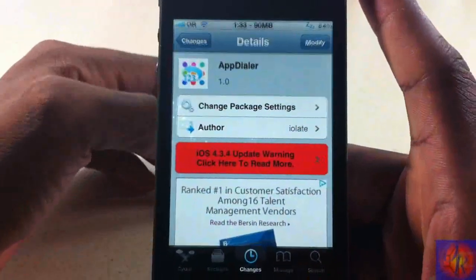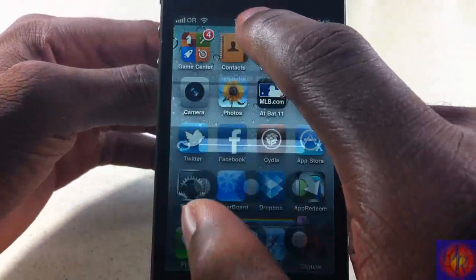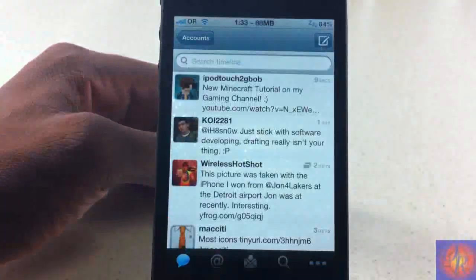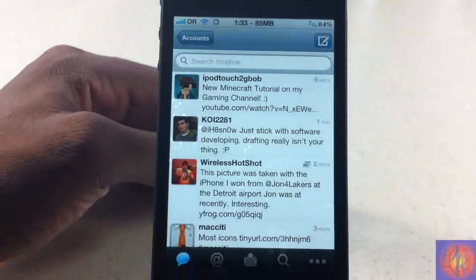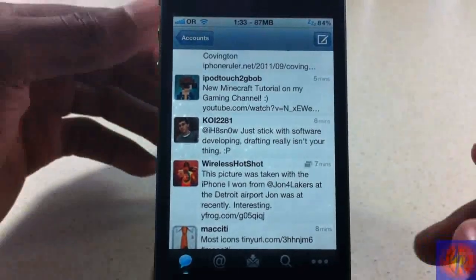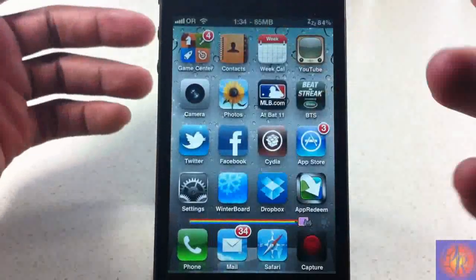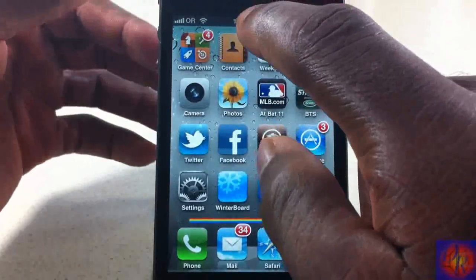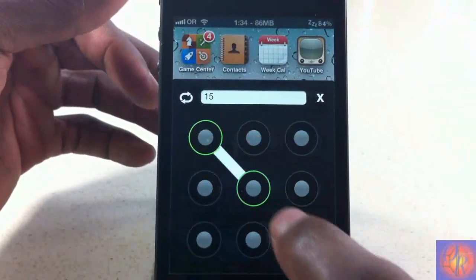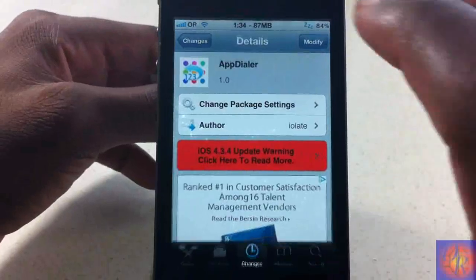Basically what it allows you to do is, by setting an activation method, you can launch an app by performing that activation method configured inside the Settings app. For instance, I configured a gesture to launch my Twitter client, and this gesture here should launch Cydia, as you can see.